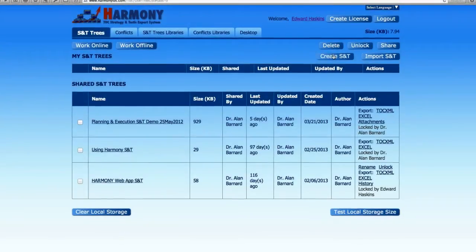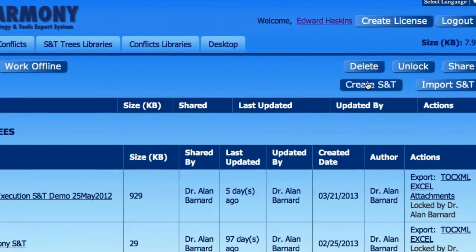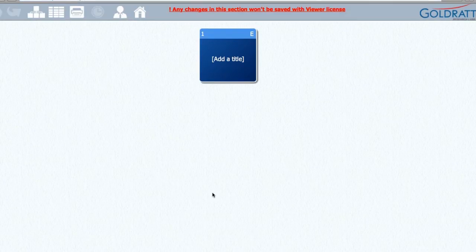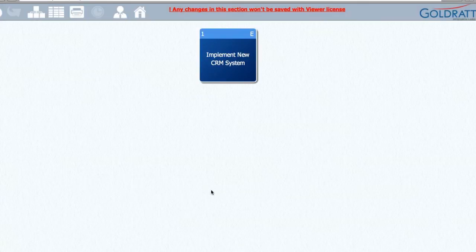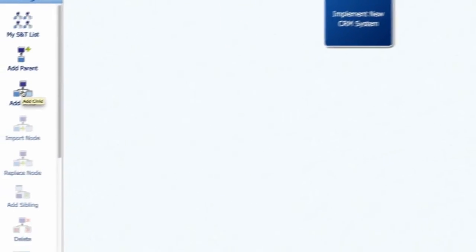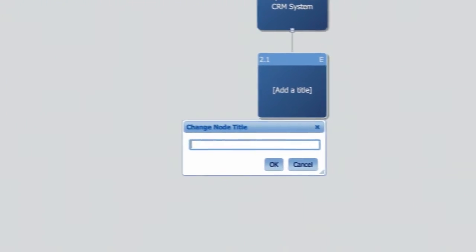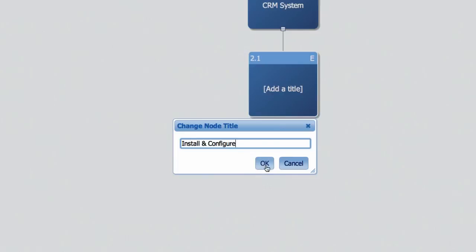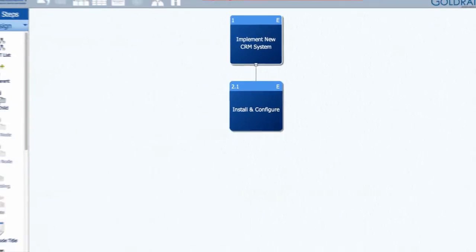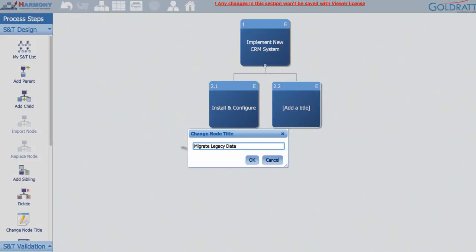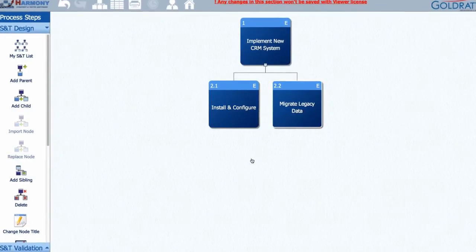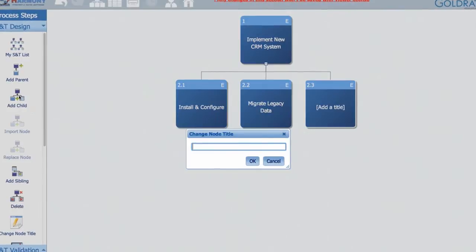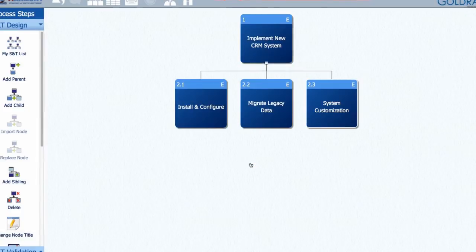You can create a new S&T by clicking on the Create S&T Tree button. You will be prompted to give your S&T a name and then you can add a title for the top level box or node, which represents the goal you or your organization is trying to reach. You can then begin by adding children.